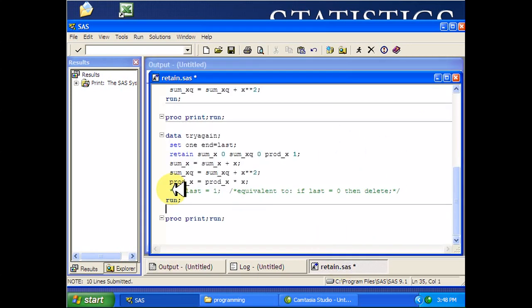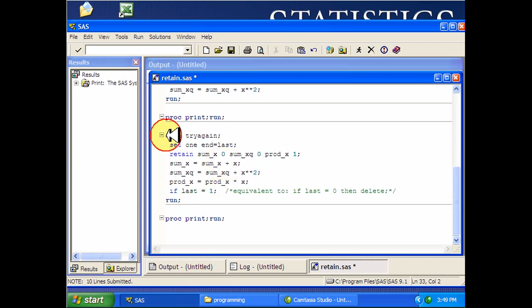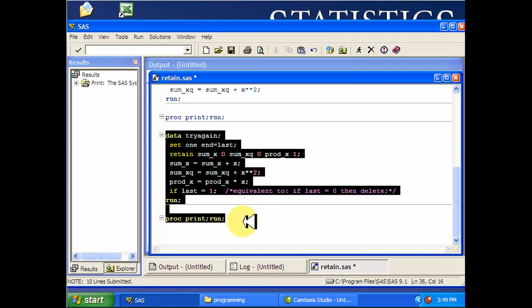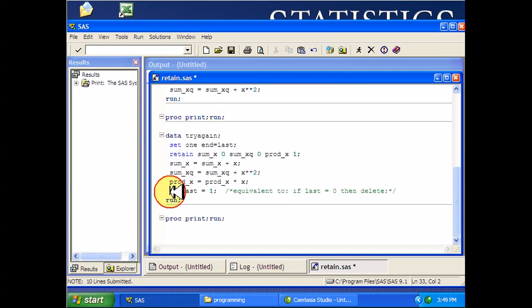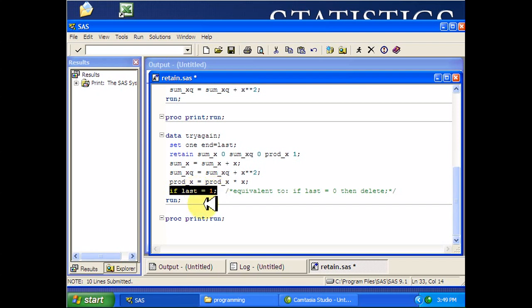One last note, remember that if you are only interested in the sums and products at the very end of your data set, you can just use this very last statement here, if last equals one. That means it's going to delete all those other observations. In other words, if last equals zero, then you're deleting these.